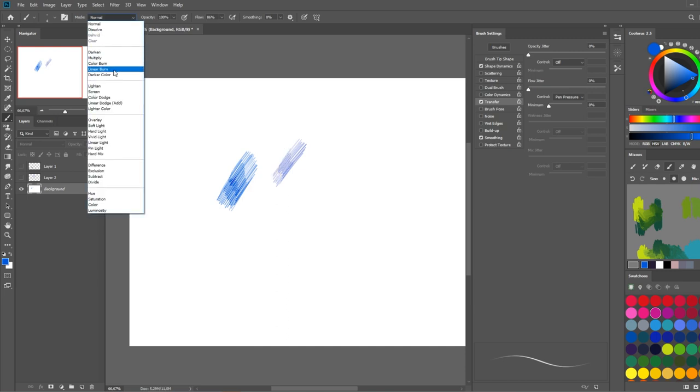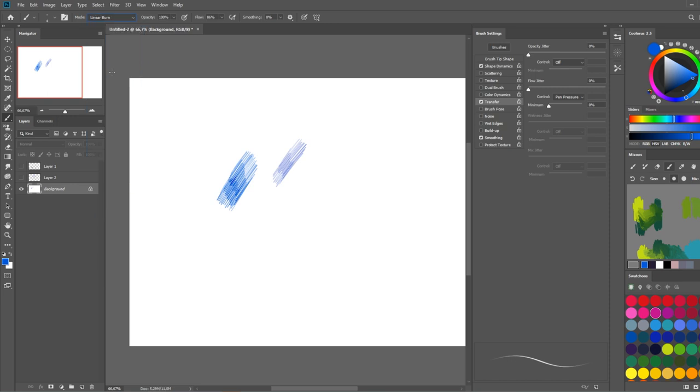But I think it's part of the charm of this effect. So linear burn, and I also reduce the flow to 86% just to slightly reduce the amount of ink that should flow. And this is pretty much it.